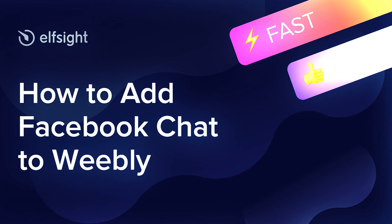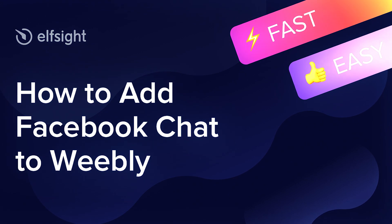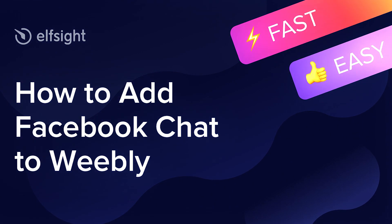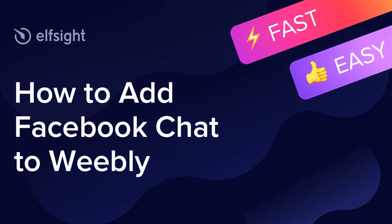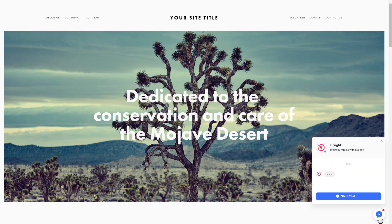Hello everybody, this is Victoria from Elfsight. In this guide I'm going to show you how to add Facebook chat to your website. It's only going to take two minutes and you don't need any specific skills to do it.